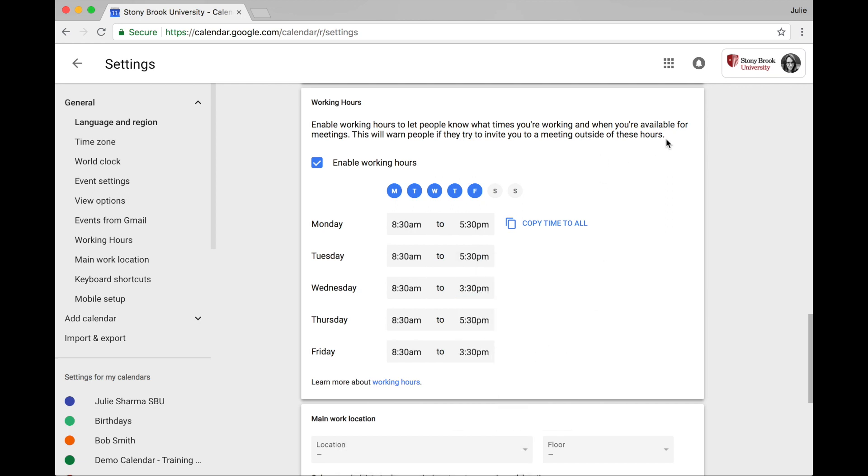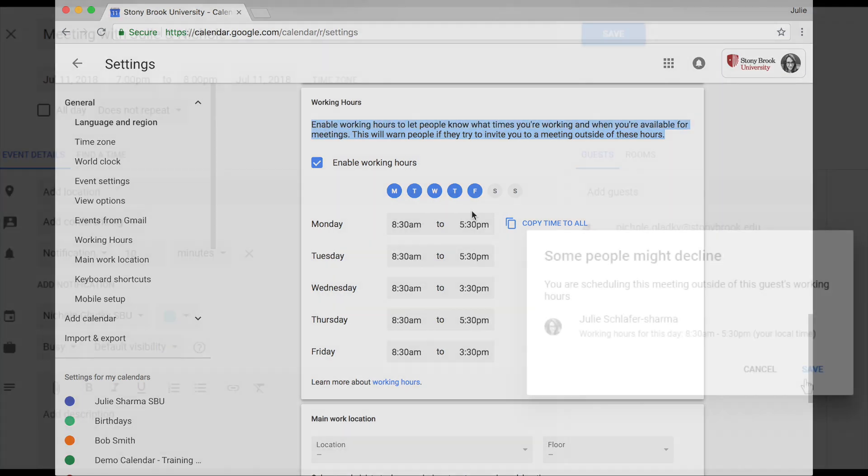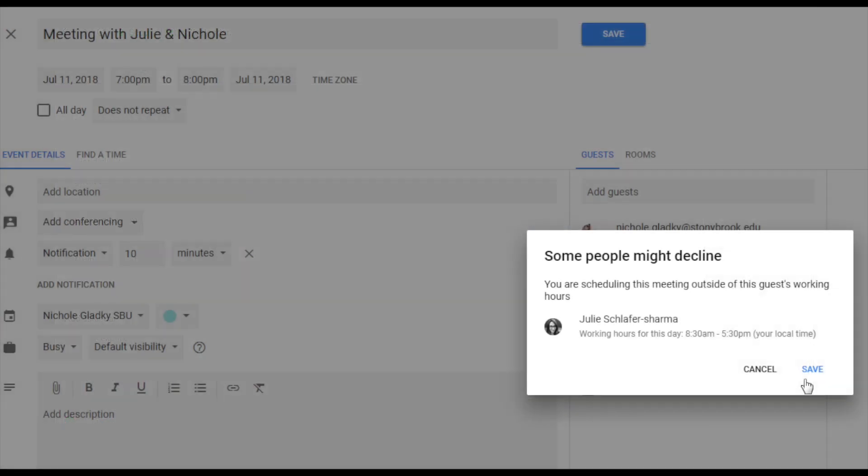Populating these working hours will warn people that they're inviting you to an event outside your normal working hours with a message like this.